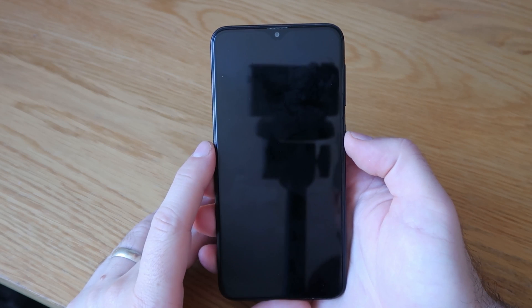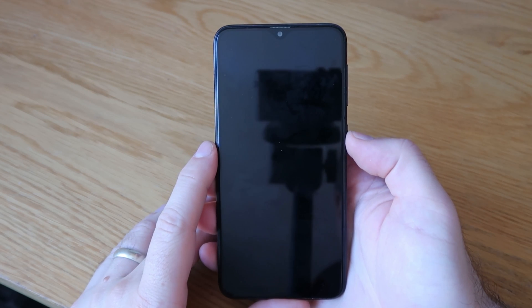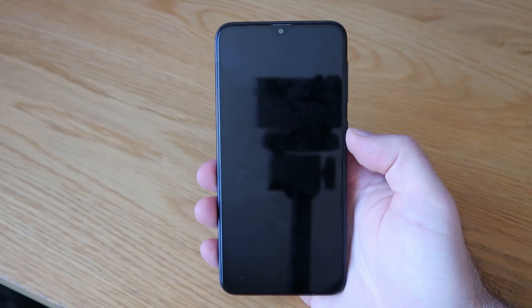Good morning, welcome to We Repair. Today I am working on a Samsung Galaxy A10.